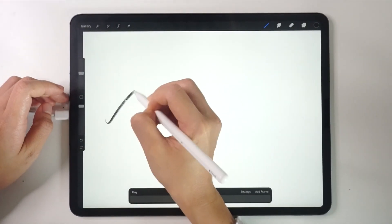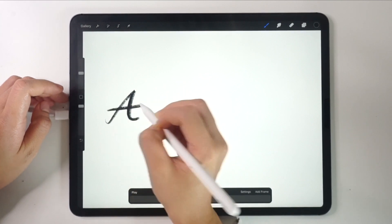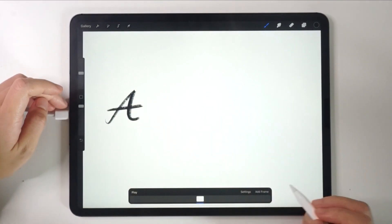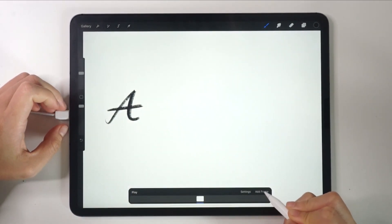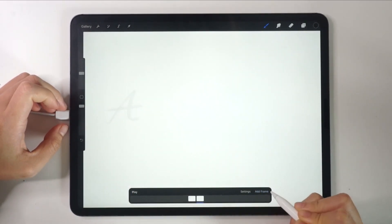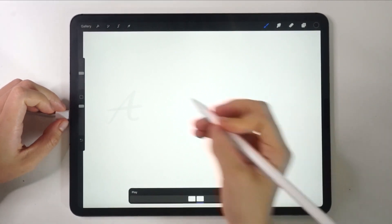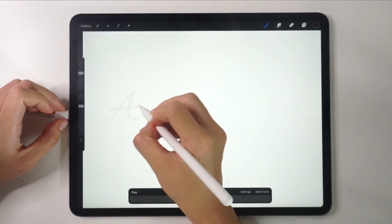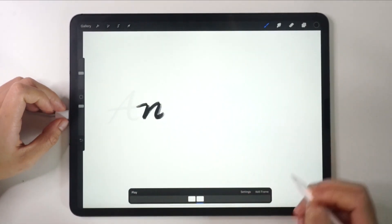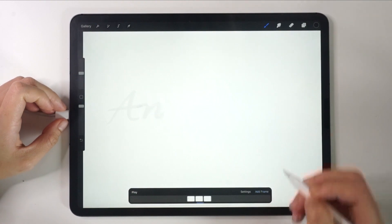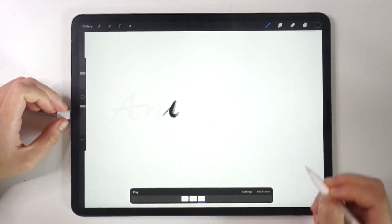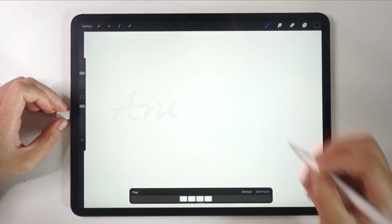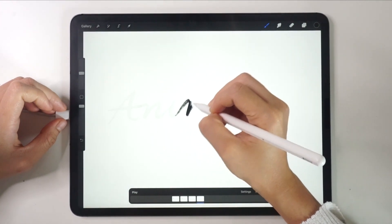I'll write the word animation by adding one letter per frame. Once you finish writing the first letter, click Add Frame. Now that the new frame is here, I'll continue with writing the letter N. Then repeat the same steps until you complete all the letters you need. You'll notice that the bar below is like a timeline.